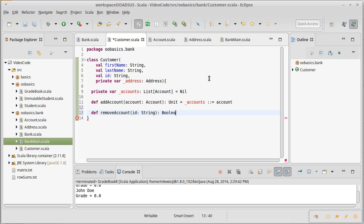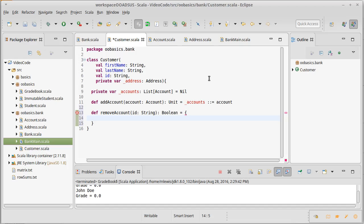Whoever calls this needs to know if something was removed or not, so we need to return a boolean. What I'm going to do here is I'm going to run through and I'm going to find in the list of accounts the index of the account with that ID, assuming one exists.